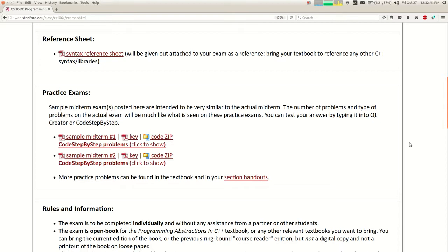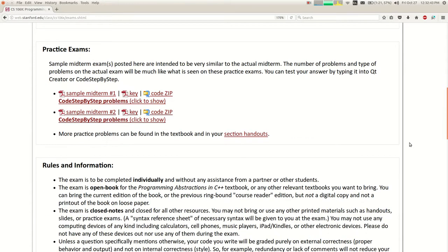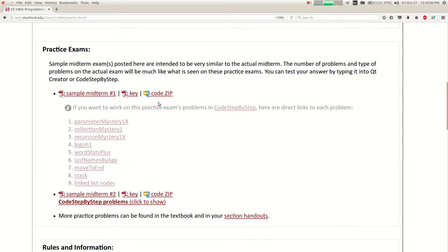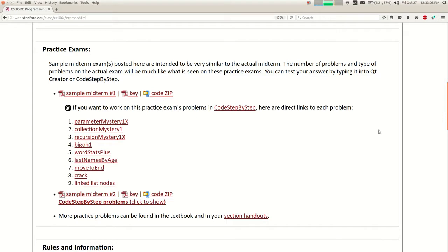There are practice exams with answer keys to the problems, and there's also a zip you can download that has a Qt Creator project. So you can type in a solution and see if it's right, or check the answer key. Keep in mind my answer key has one solution I wrote — yours might be different but might still work. You can also try all these problems in the step-by-step website.